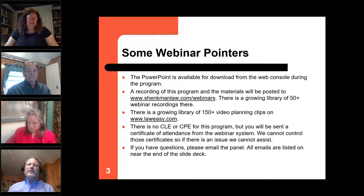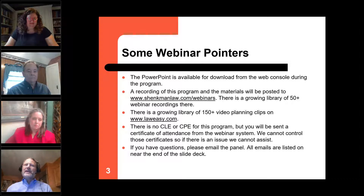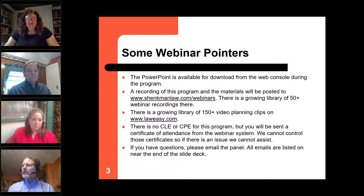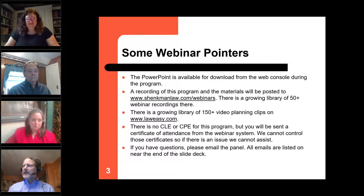The handout materials include not only the PowerPoint but an article Jonathan and I did — I think it's called Action Line, like the Florida Bar Journal — a pretty detailed article about GRAT planning in 2020. By the way, there are about 150 or more webinars and video clips on laweasy.com if you want 10-minute or shorter planning clips.